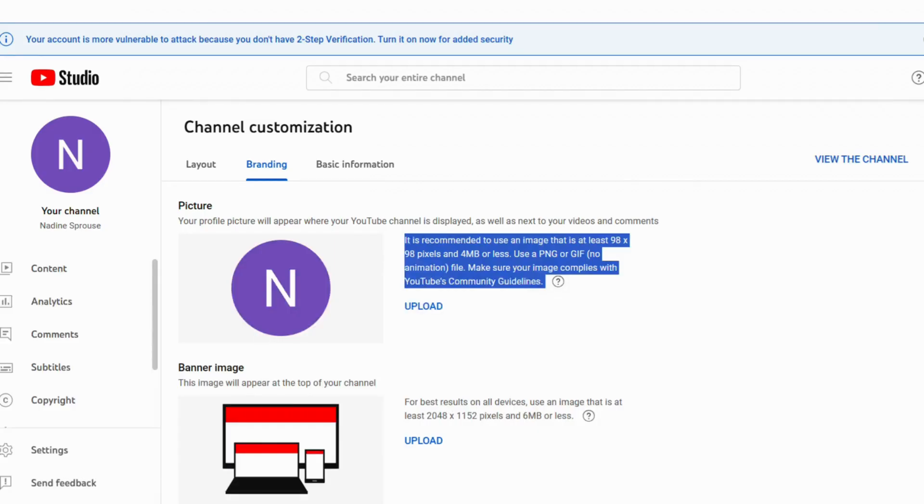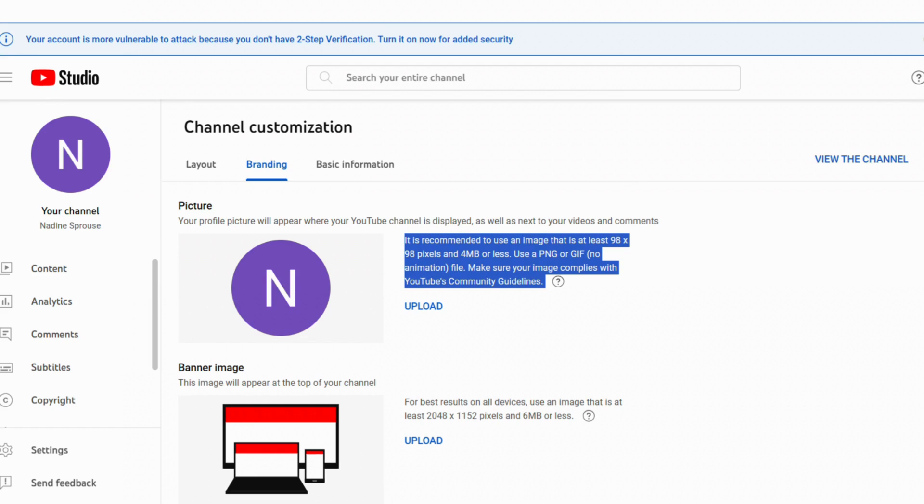Firstly, let's check the basics. Make certain that your image aligns with YouTube size and format preferences. YouTube usually prefers a square image and it's recommended to use a picture that's at least 98x98 pixels and 4MB or less. Accepted file types include PNG or GIF.